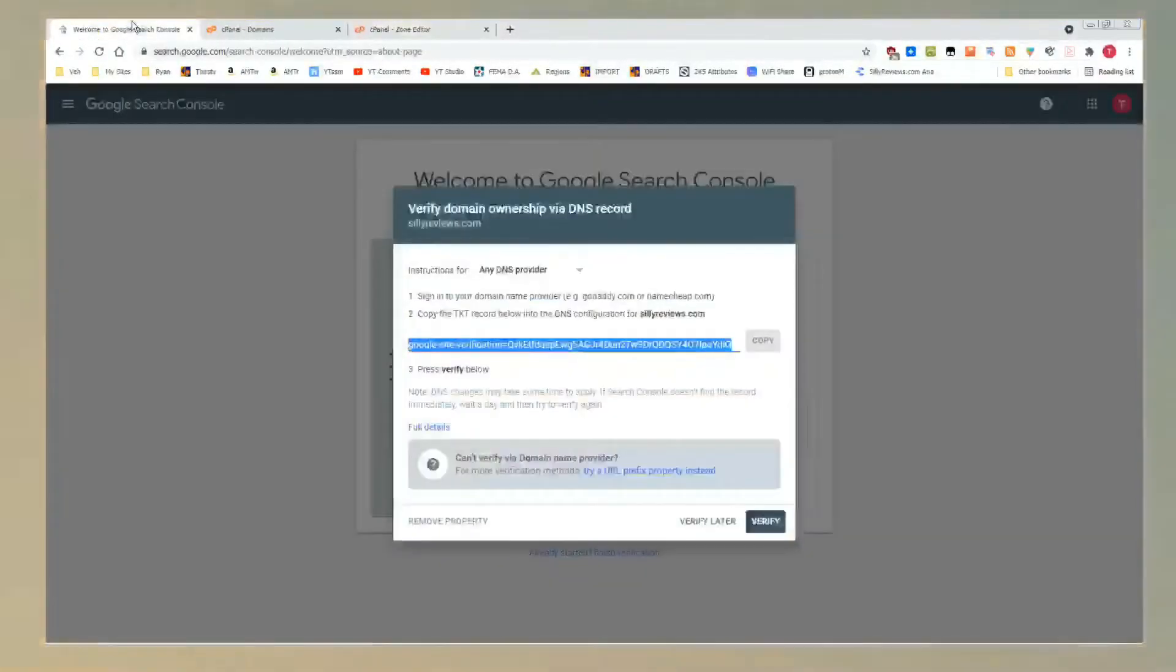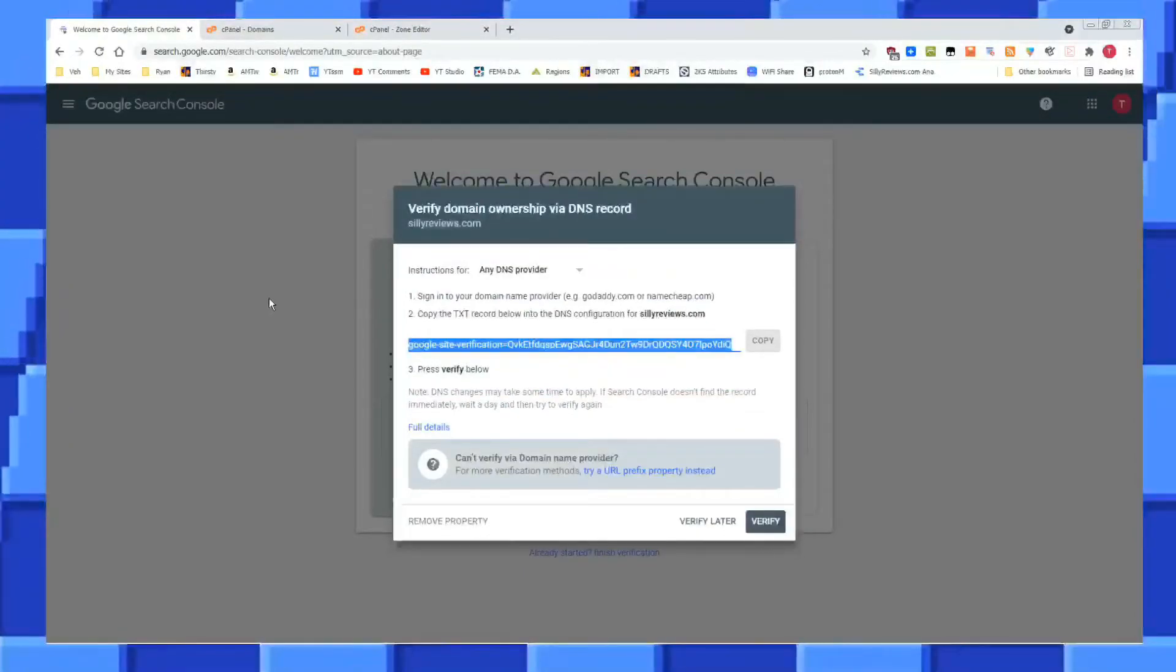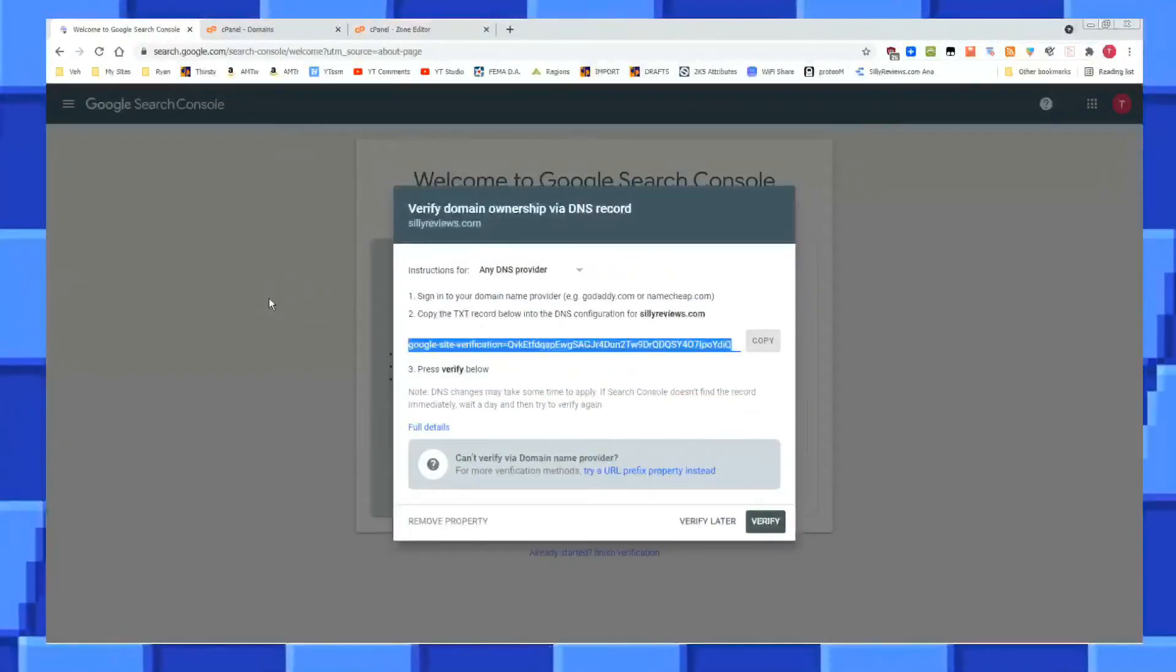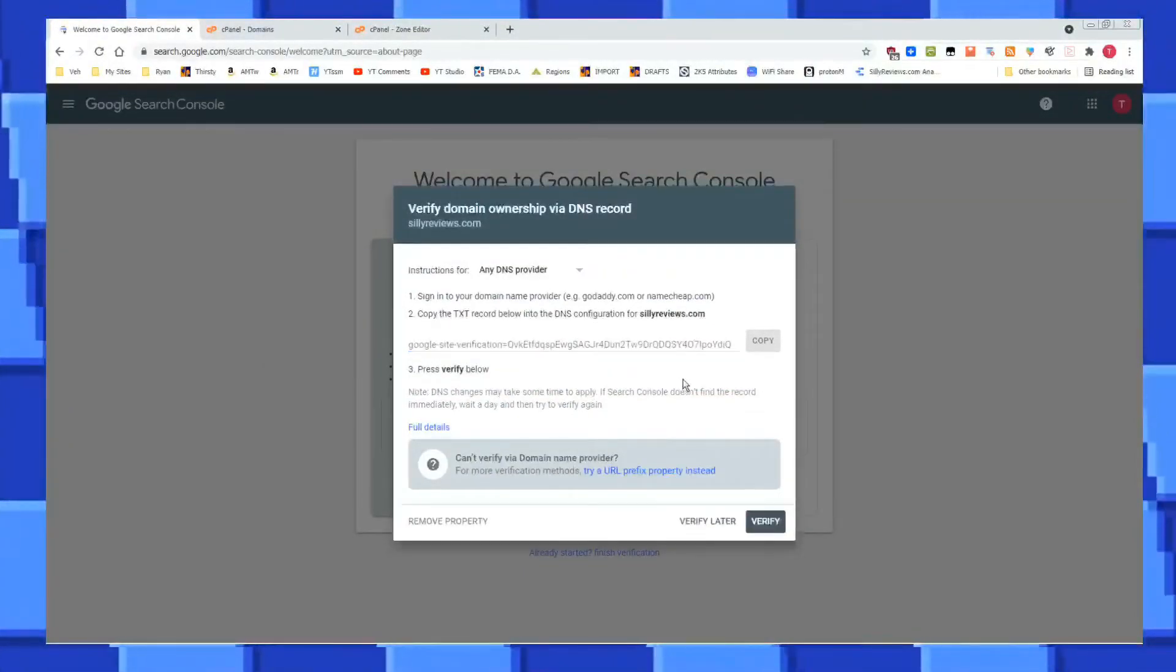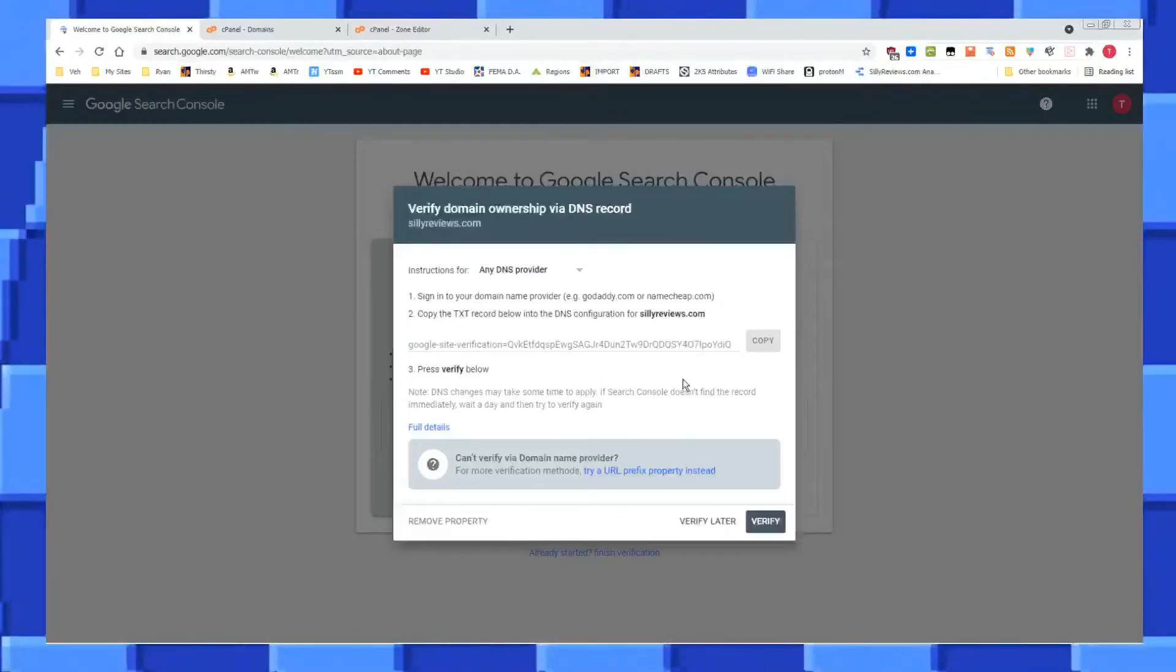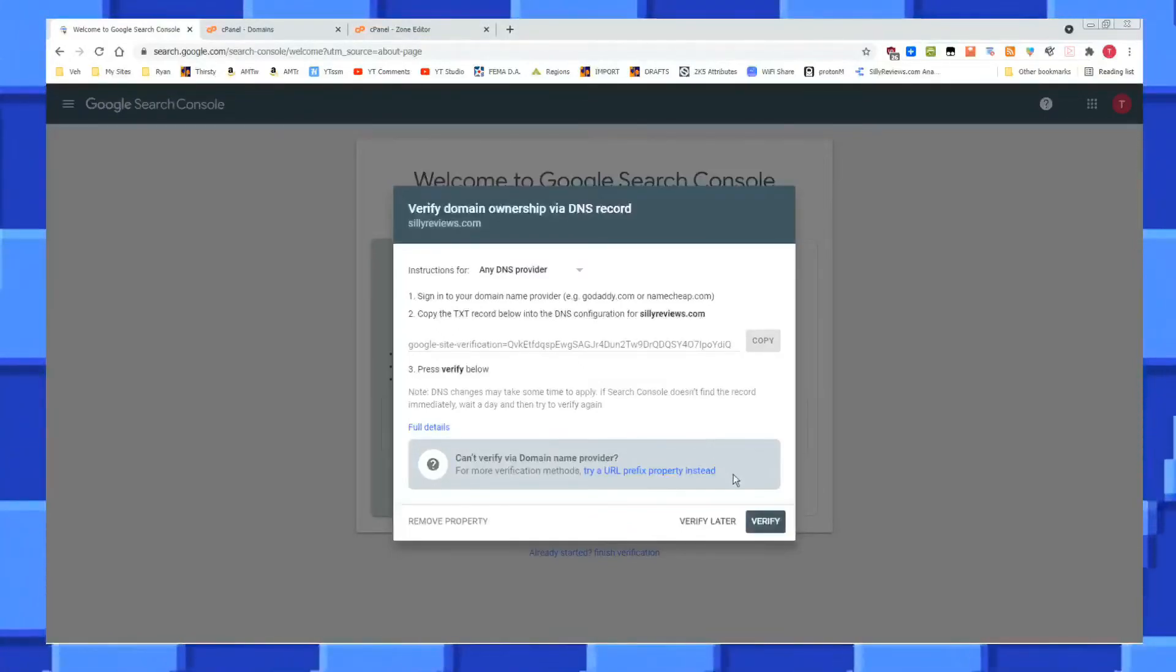That's it. In cPanel, you would have just entered the information that Google Search Console wants to verify your ownership of the domain. Once you do that, I already did that part. I haven't done this part yet. Once you do that, come back to here.